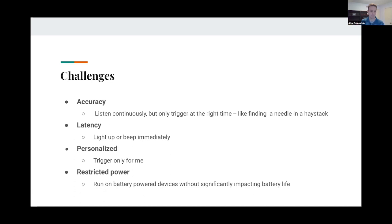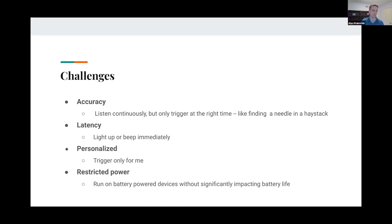Latency is another big factor we think about a lot but that you don't see much in academic papers. It's absolutely critical that a device be able to light up or beep or show the UI immediately — if you have to say the hotword and wait a second for it to trigger, that's going to feel super sluggish. Another big challenge is personalization: on your phone or headphones, we need to trigger only for you and not for somebody else. And in many cases we're running on battery-powered devices — hotword is a feature but not the only feature, so if you're using half the battery, nobody's going to accept that.